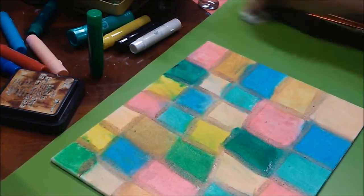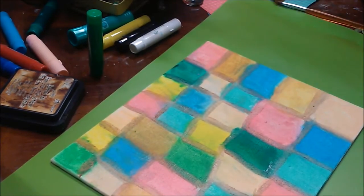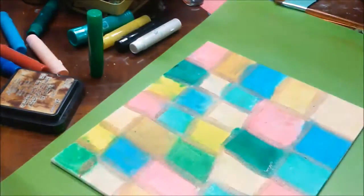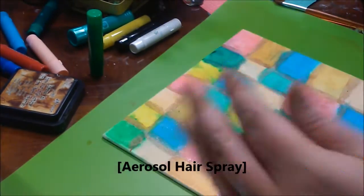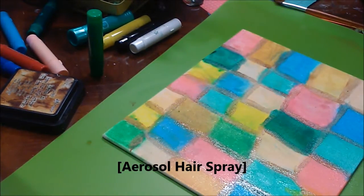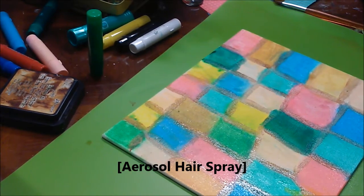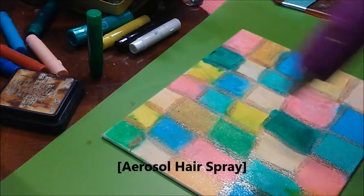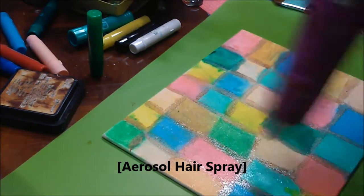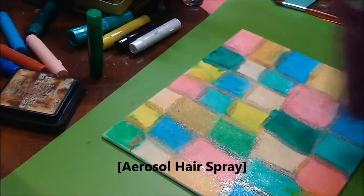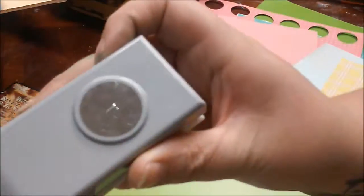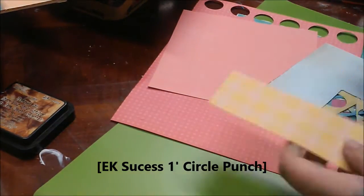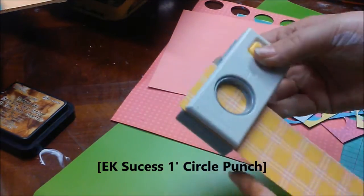Now I'm going to take some hairspray that I got from the Dollar Tree and I'm just going to spray it to kind of hold the gel sticks down a little bit. It doesn't work perfect, but it did pretty alright.